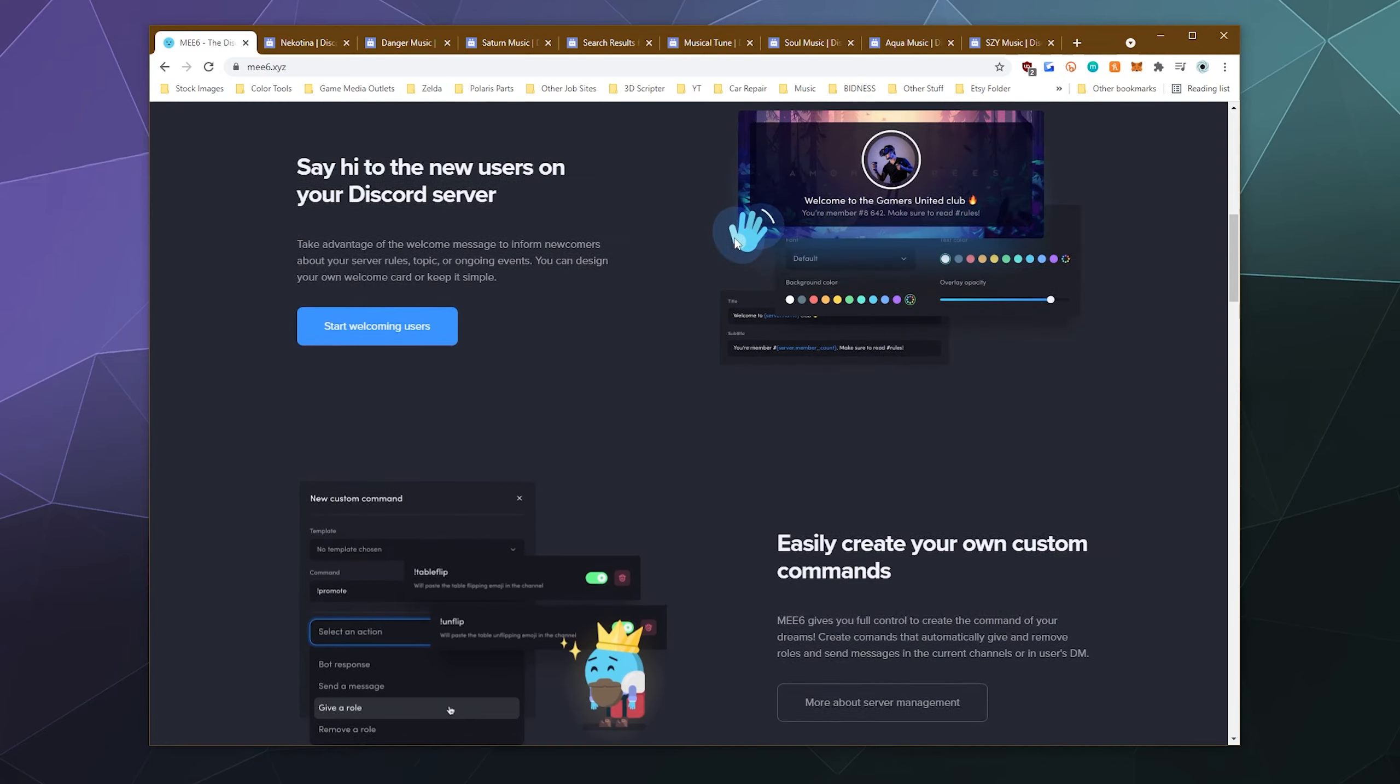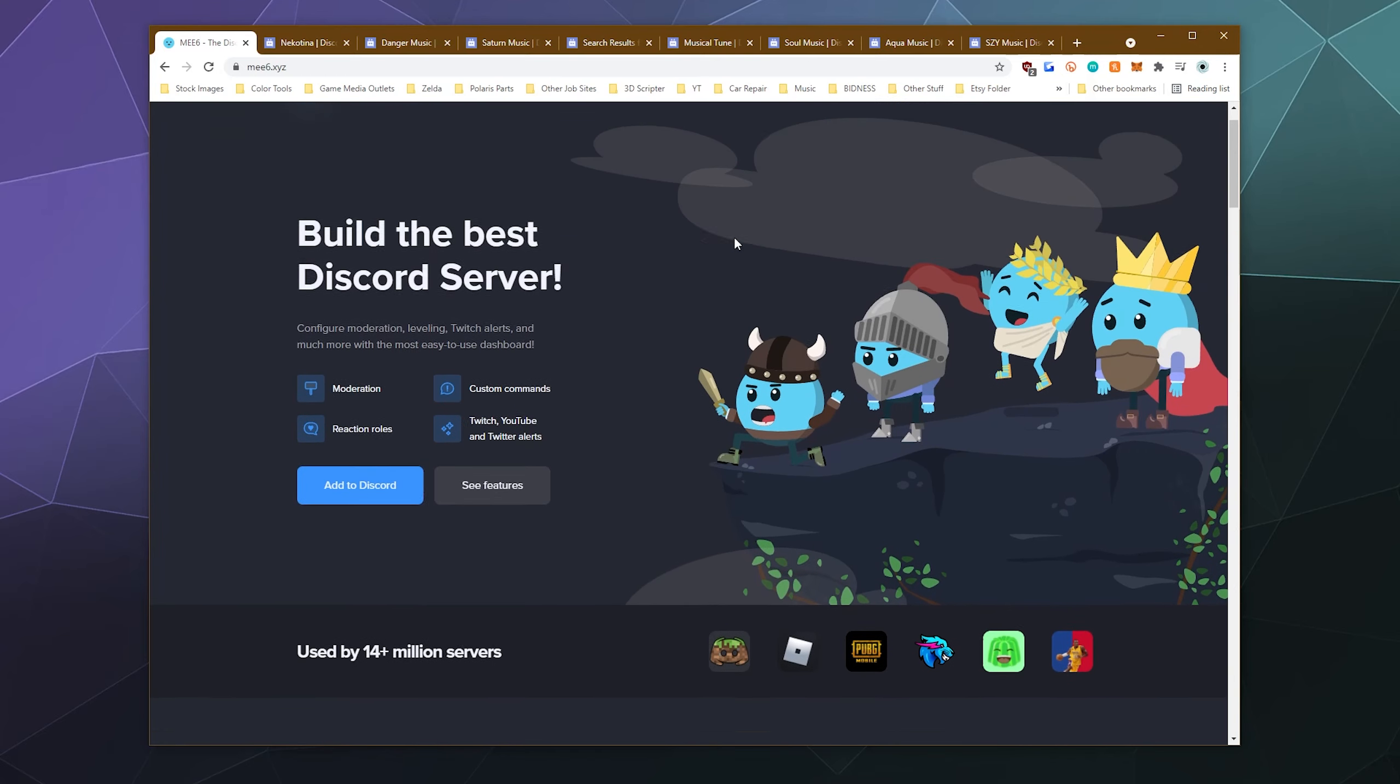And one of the very many features that they have is they can play music. They have a very basic music player that runs off of YouTube. And if you're like a lot of people right now looking for an alternative to RhythmBot or to Groovy, then this might be the solution for you, because a lot of people already use the auto moderation features built into ME6 on their servers.